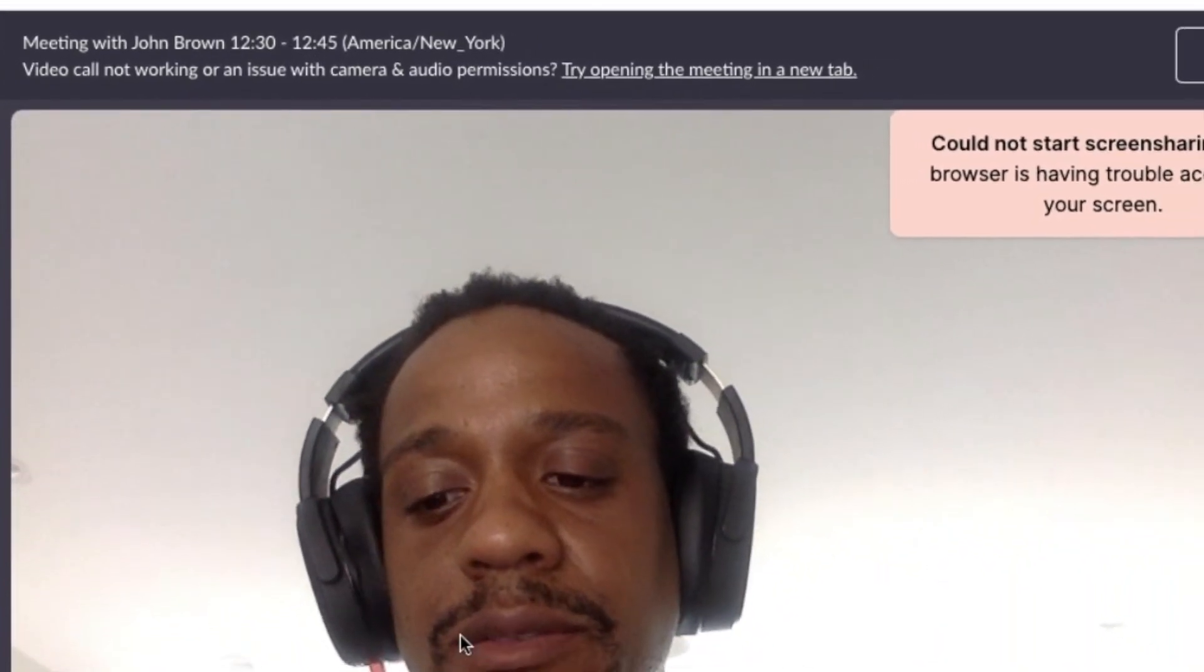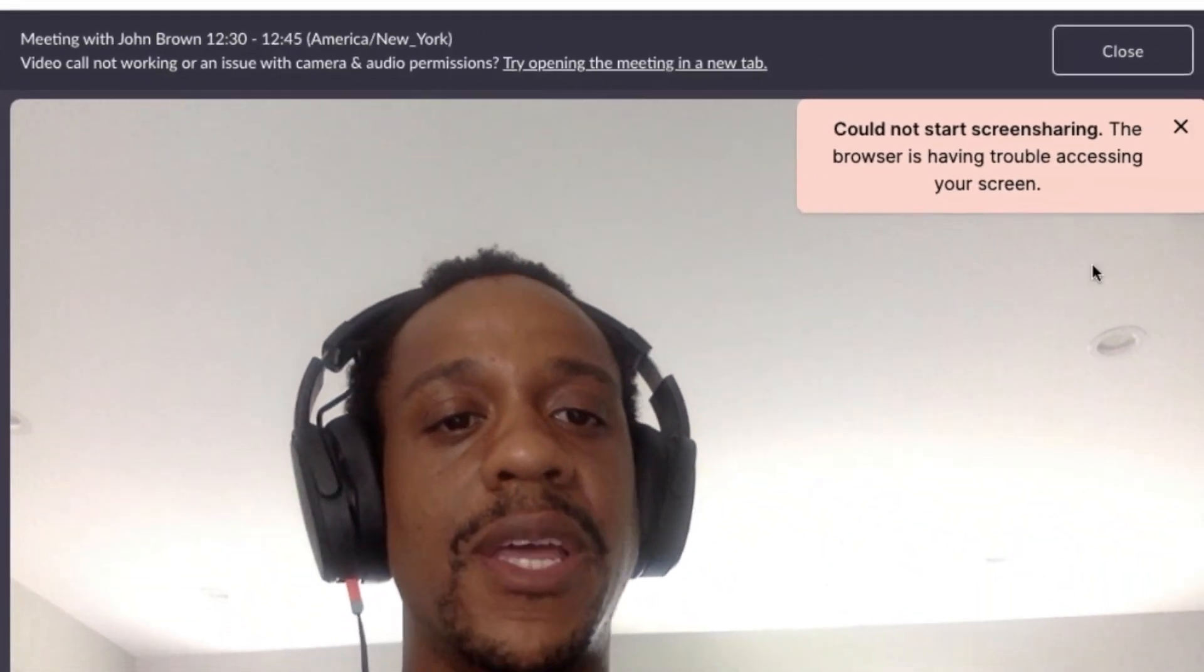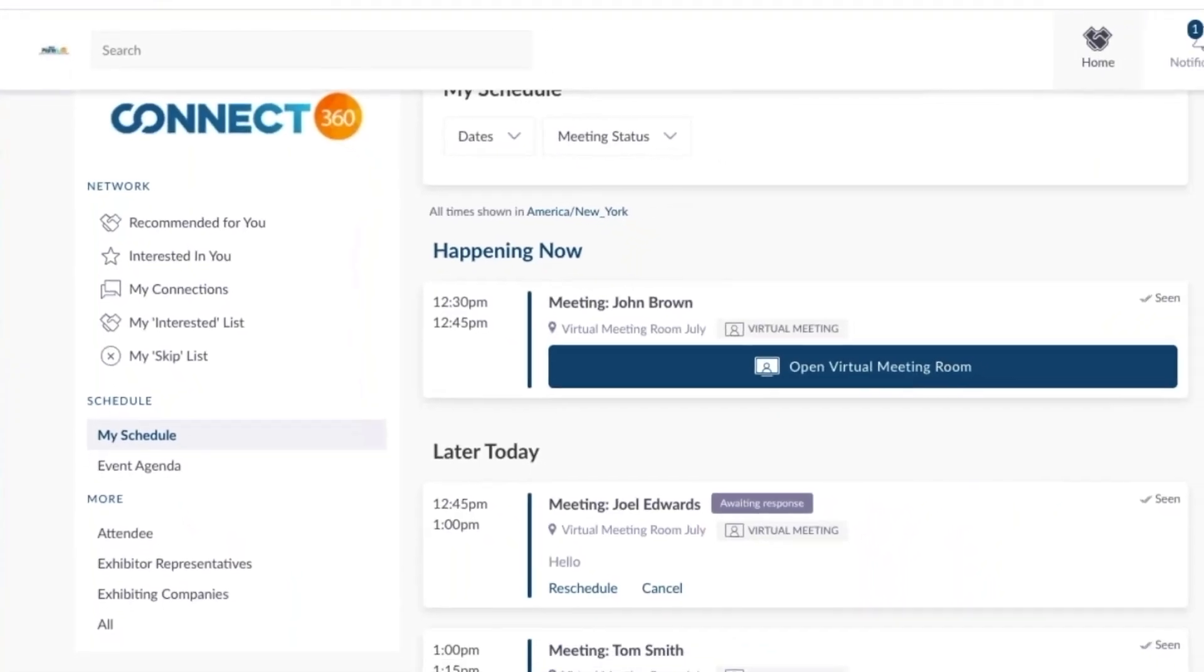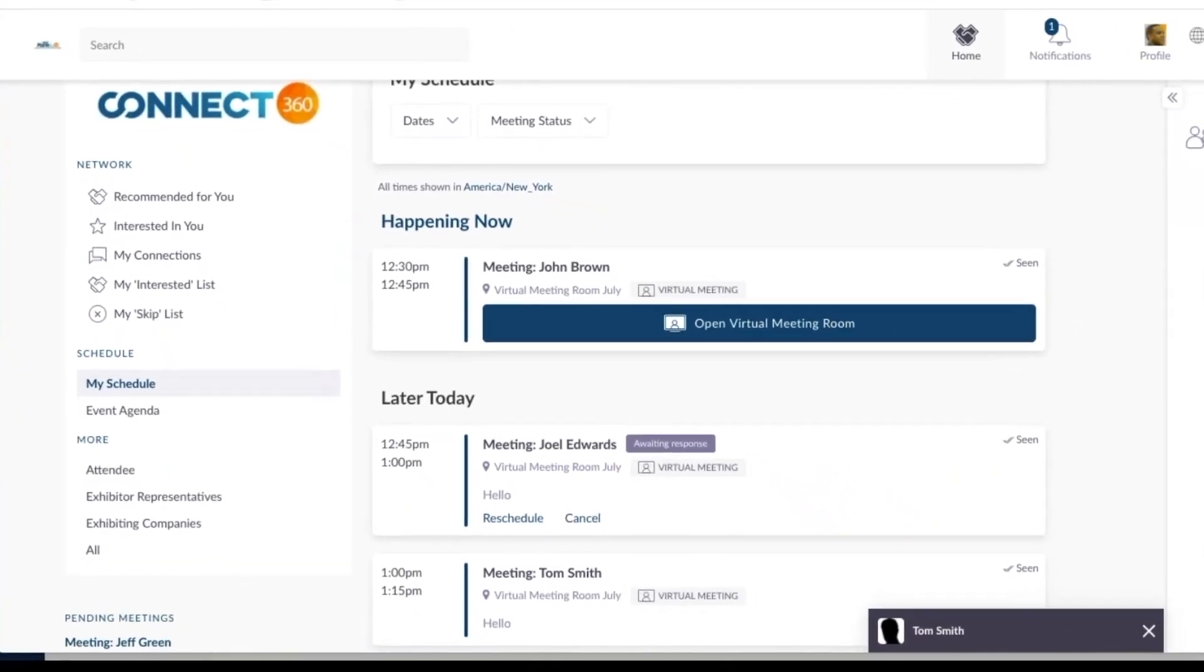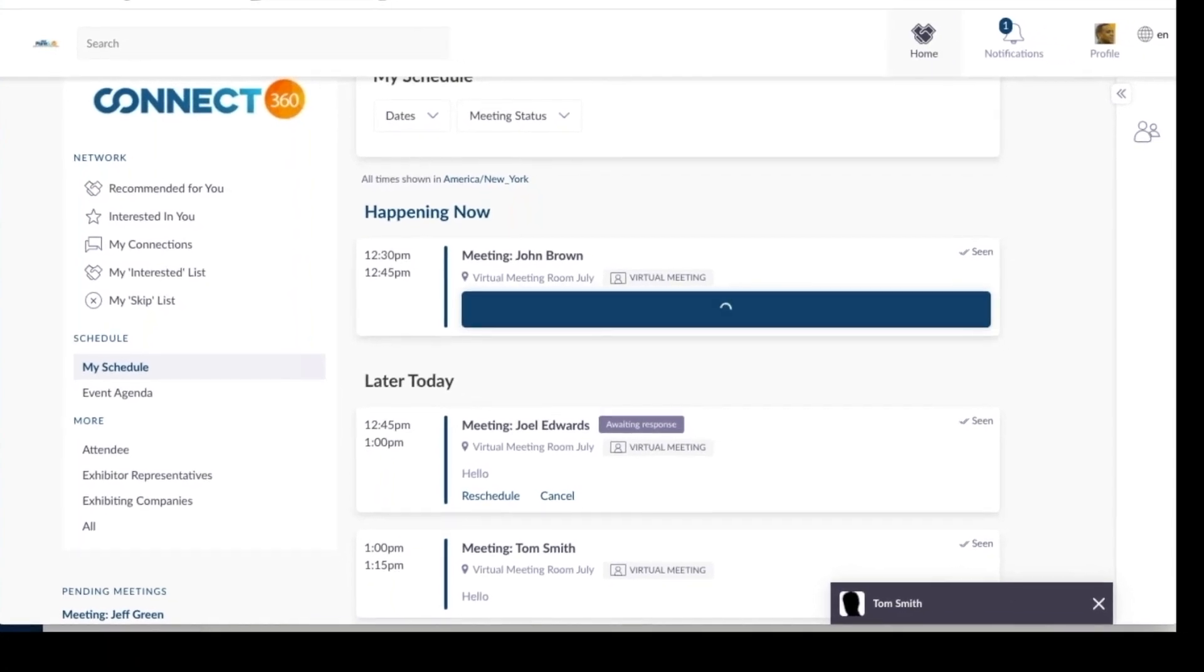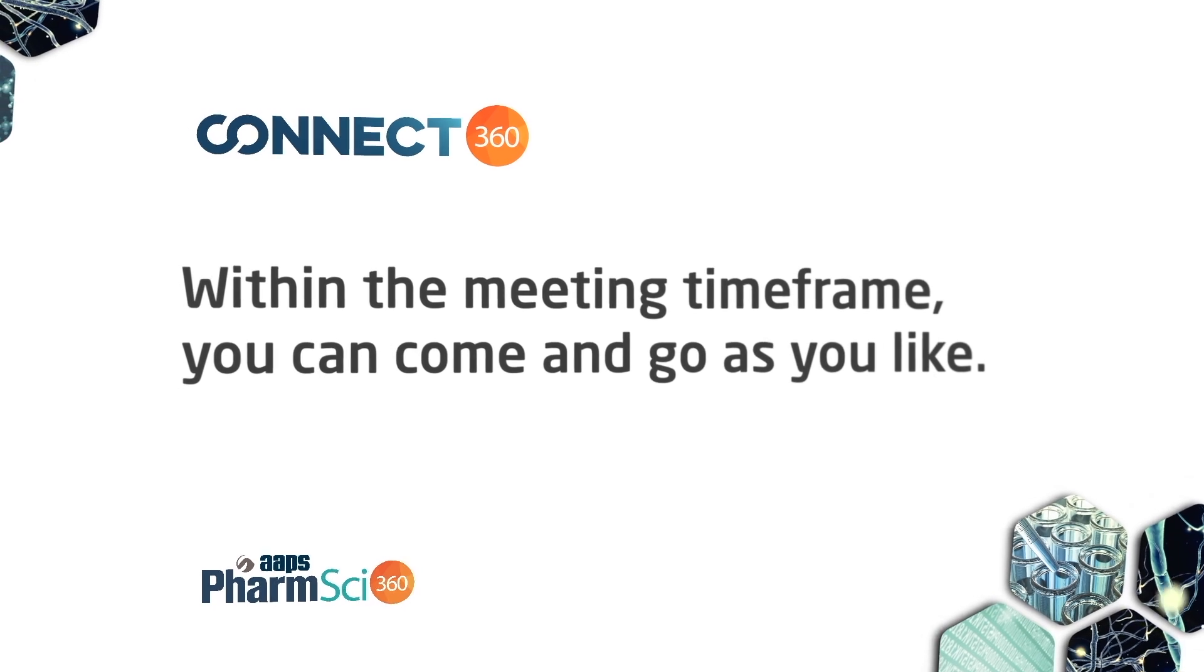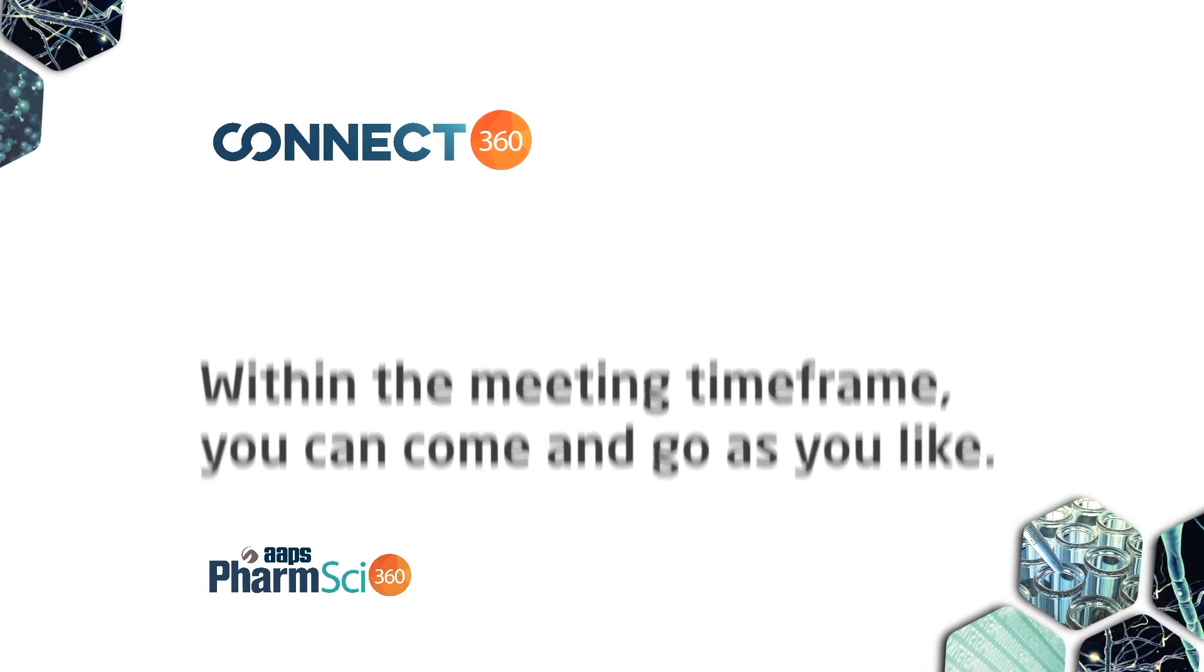By clicking the top right close button, you leave the virtual meeting room. You can still get back into that meeting room as long as you are within the time frame set up for the meeting. It's worth saying again, within the meeting time frame, you can go in and out as you like.